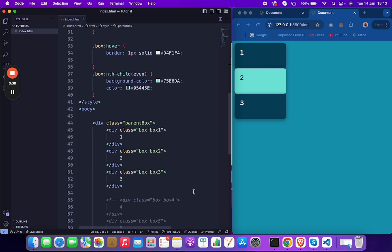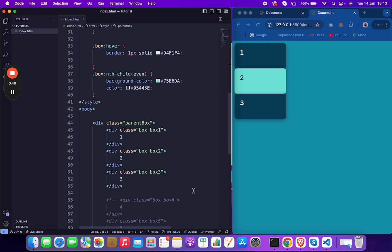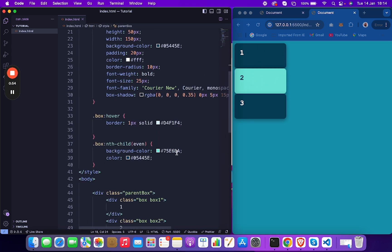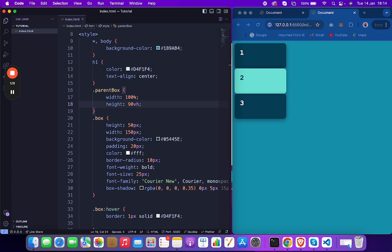Let's jump into the code. This is pretty much simple code — I think you guys can understand. You can see on the right side I have created boxes and given them some classes. We need a parent div, and inside the parent box I've provided the height and width.